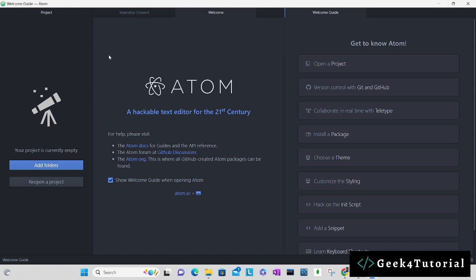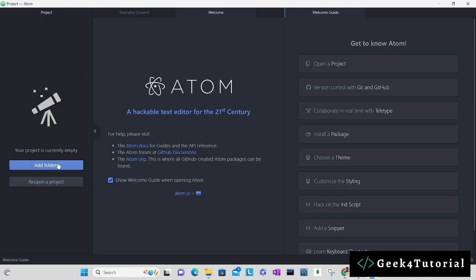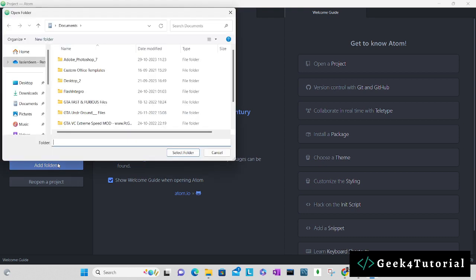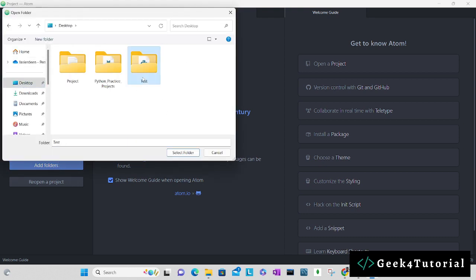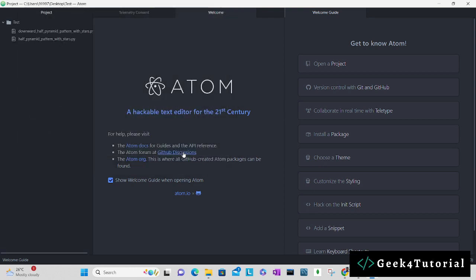Let me quickly take you through this particular application, like what are all the features it has and how you can open files and how you can open folders, how you can install some packages and other settings. If you want to open a file, you can do it through either from here.